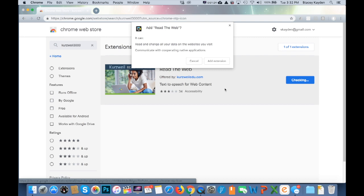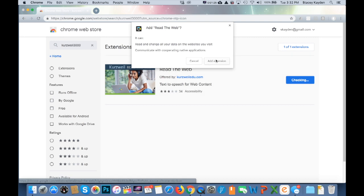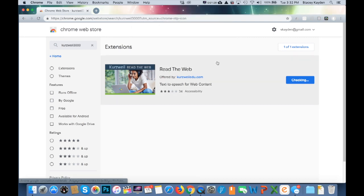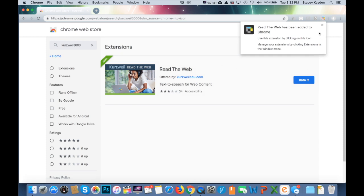Go over to the right side and click Add to Chrome. It will ask you to confirm, so click Add Extension. Once it's installed, you'll notice the Kurzweil icon in the top right corner of your Chrome browser. It has a red line through it because it's not turned on yet.